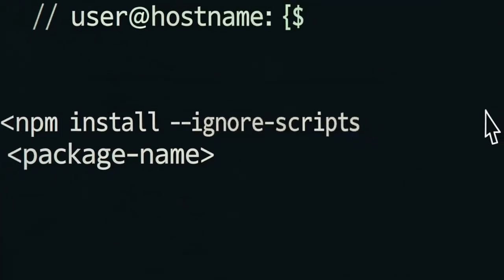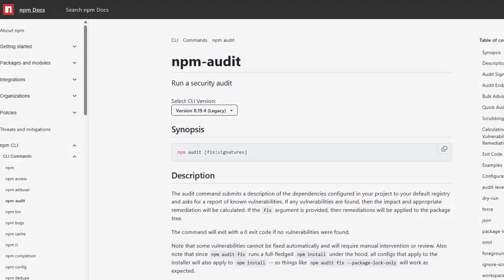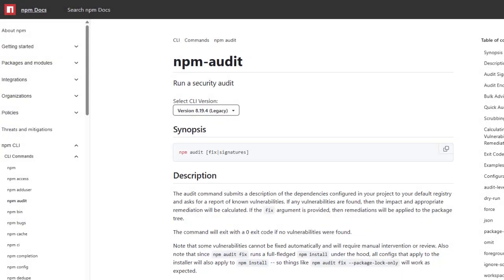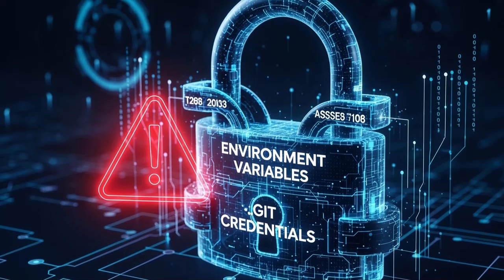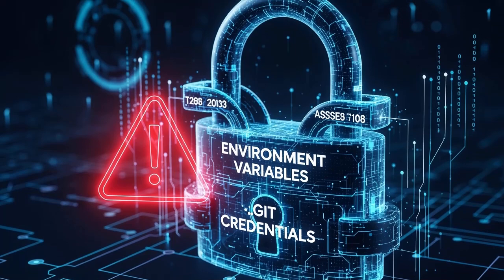Run npm install with --ignore-scripts, of course, unless scripts are explicitly required. Don't forget to audit dependencies with npm audit. You can also use OWASP dependency check. And treat environment variables, git credentials files as highly sensitive assets.